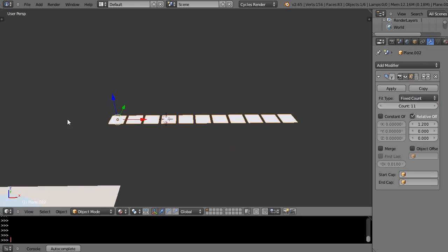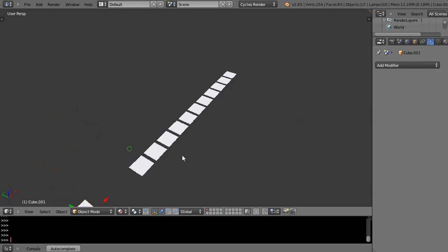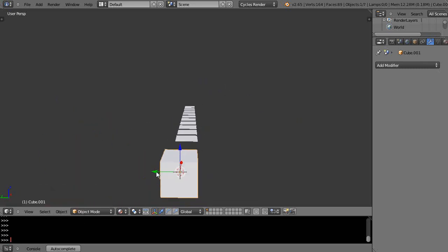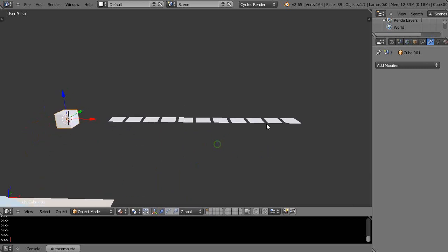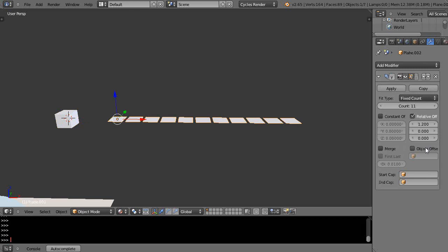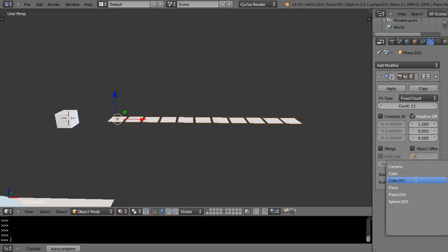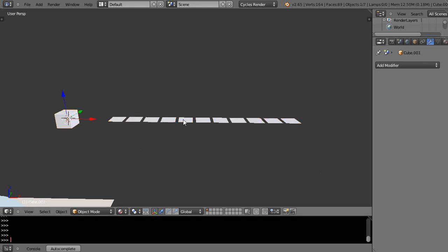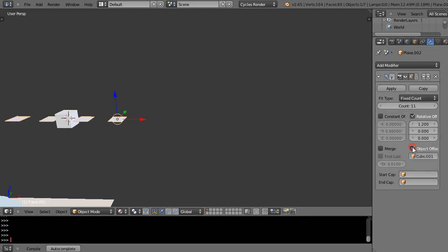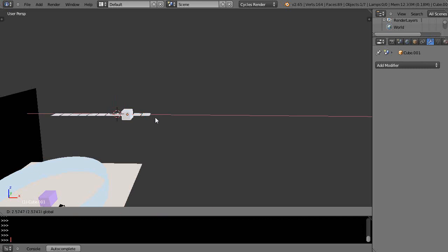Now let's place another object — add a cube to the scene, lined up with the array. With the array modifier, I can use an object offset, which is a powerful little trick. I'll check the name — it's Cube.001 — and use that as the cube offset. You can already see what's happening: the cube is affecting the array.